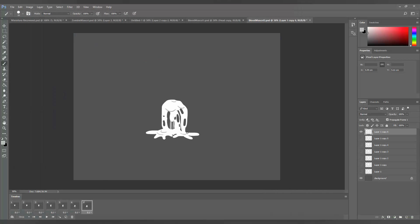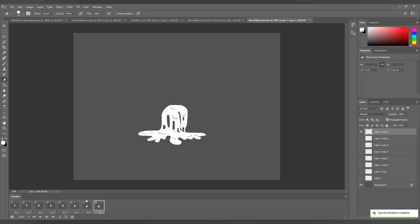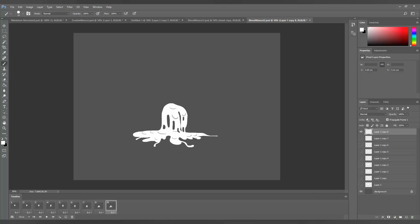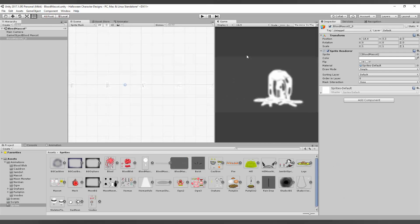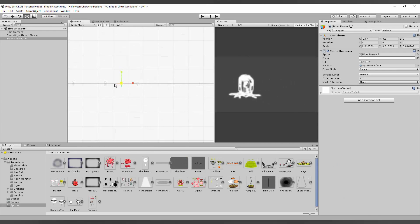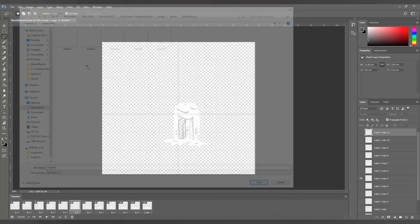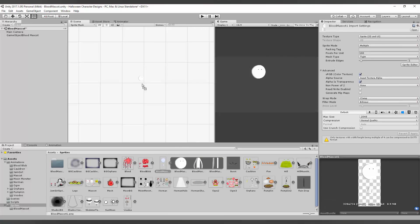For some reason though, I couldn't get a sprite sheet to work. Whenever I imported the animation into Unity, my mascot would end up looking like this. So I went through the slow task of importing each frame as a separate sprite.